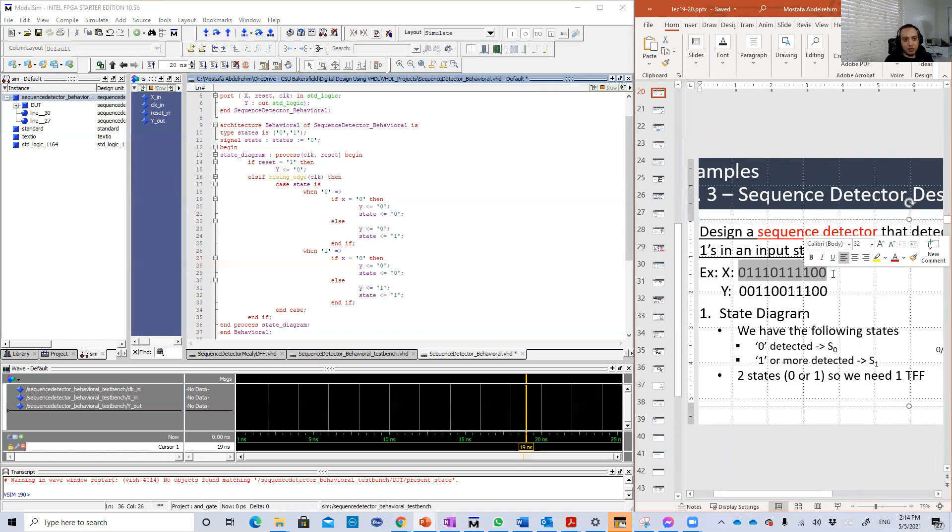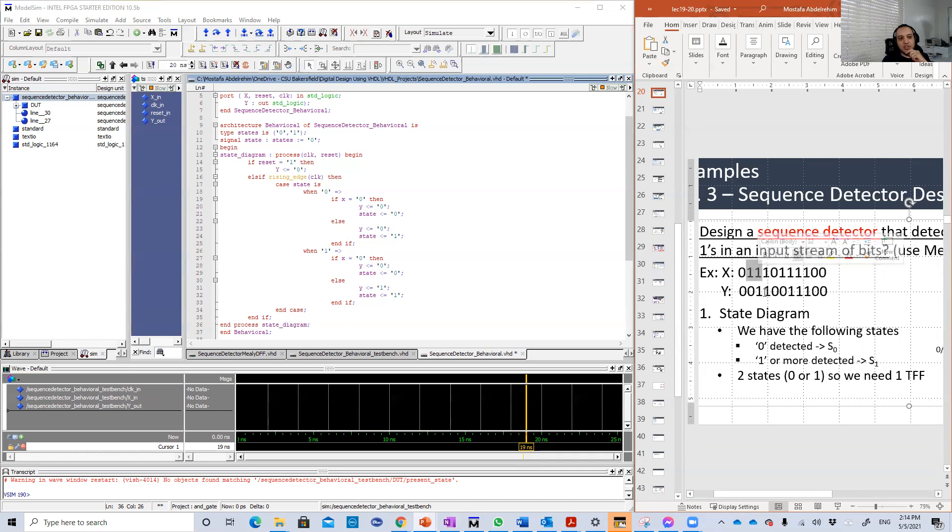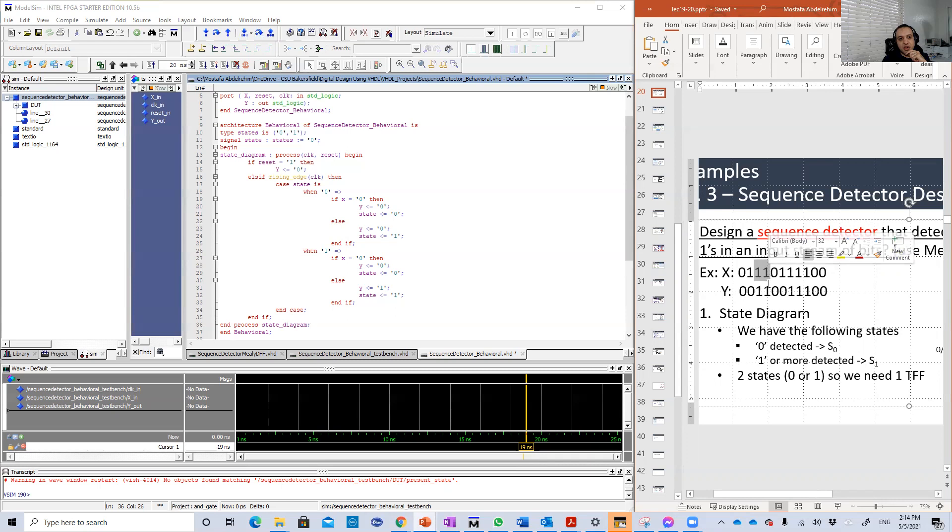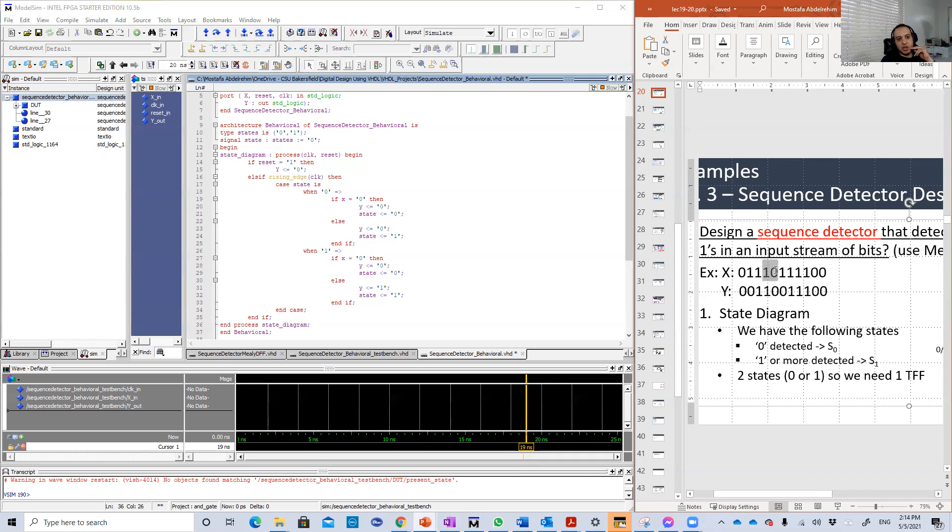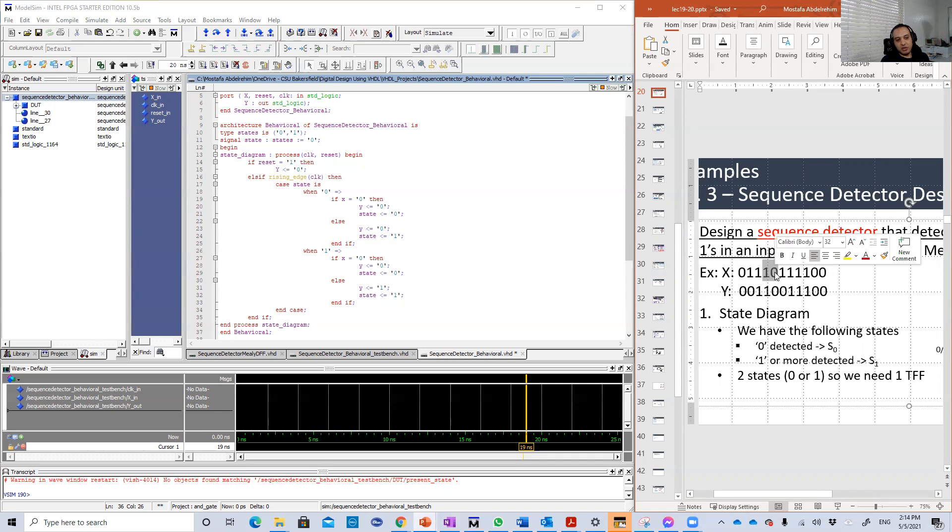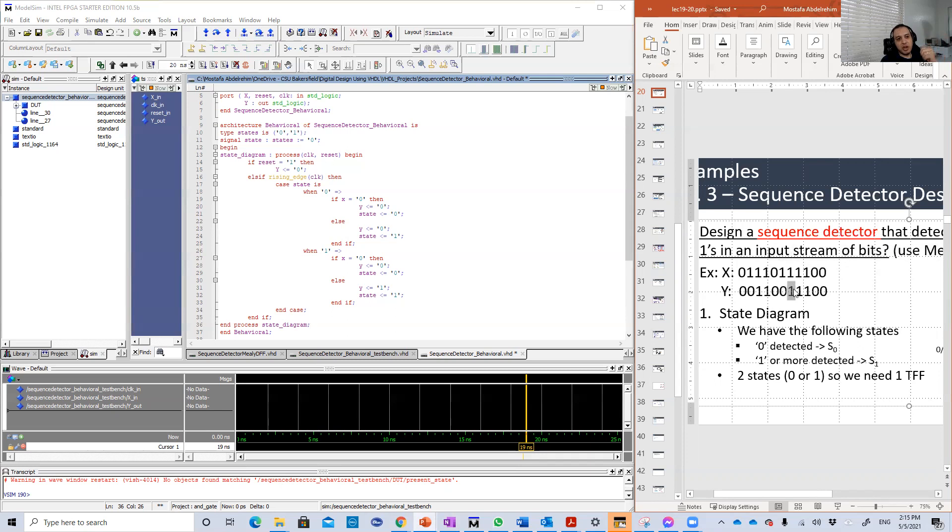So remember, this is a sequence detector. The input X is a stream, a series of bits that come one after the other on each clock edge. And you are searching for two consecutive ones. Once you have this, you're going to have output one. You have another two here, so you have another output one.